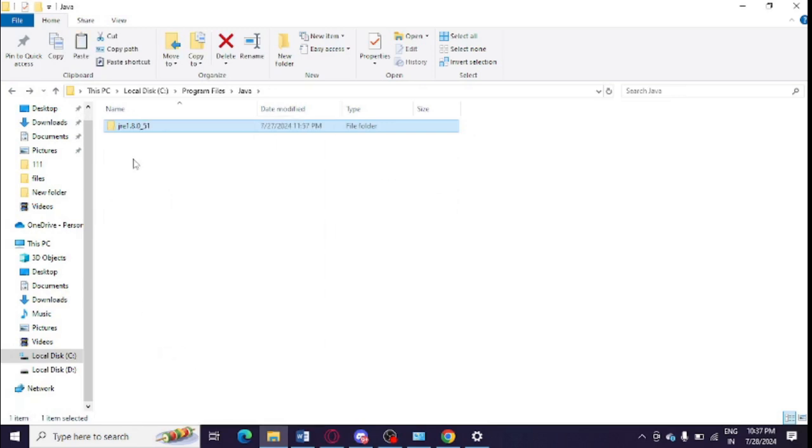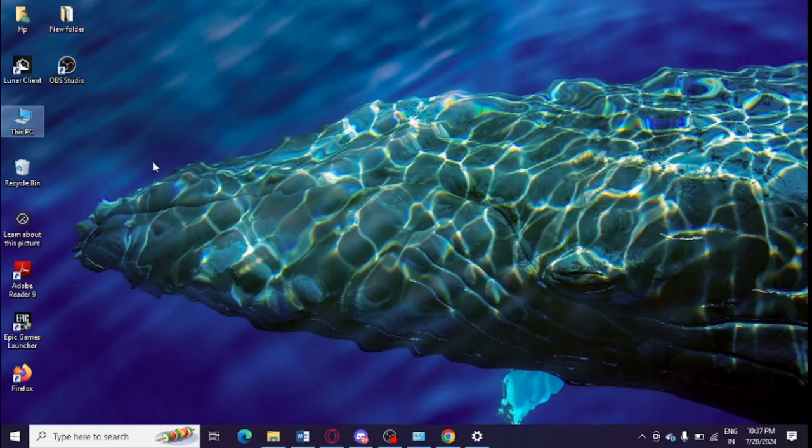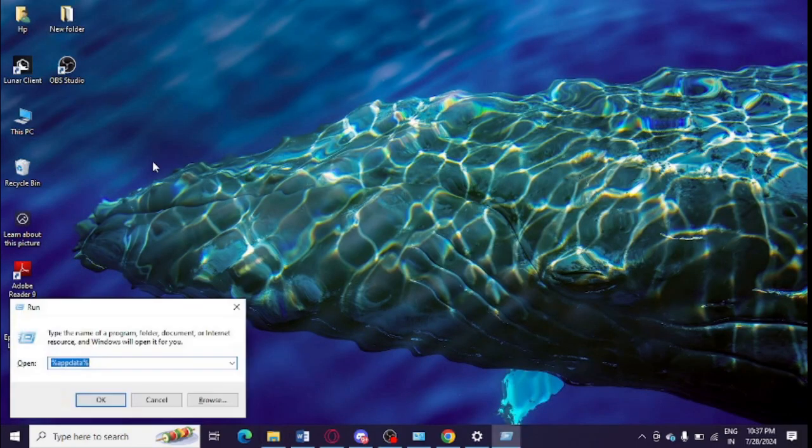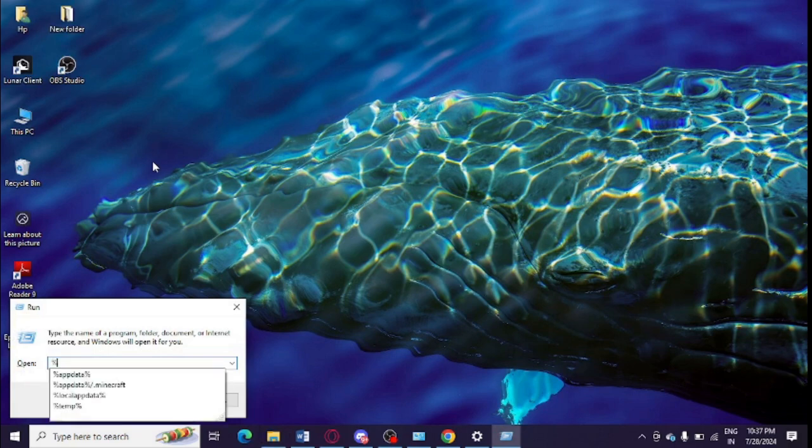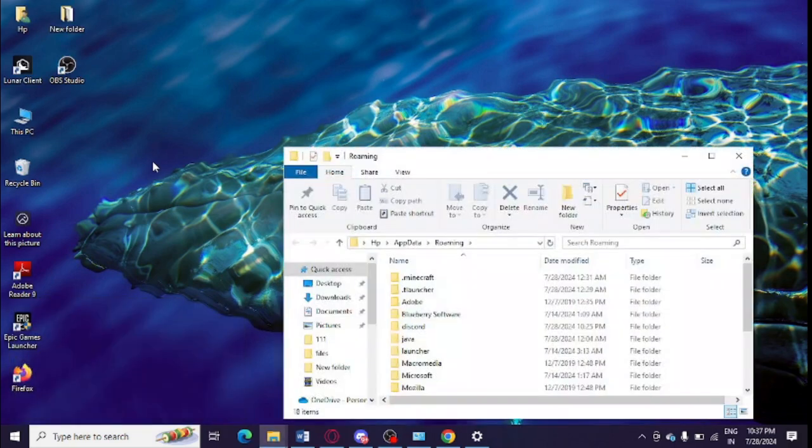So after that you need to simply press Windows and R and herein you need to type percentage appdata - so just open this percentage appdata. And now you need to open